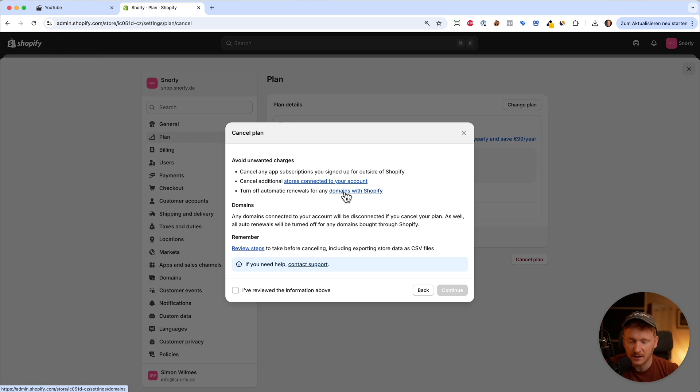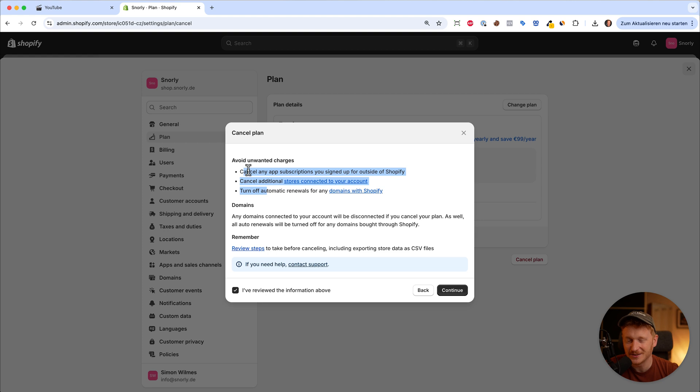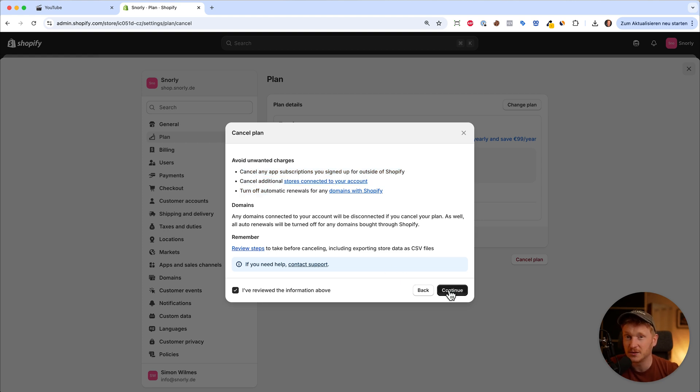If you've done everything, you can go ahead and say 'I've reviewed all the information.' This is actually important because you need to do this beforehand. Then you can just click continue and your Shopify store will be deactivated and your plan will be canceled.